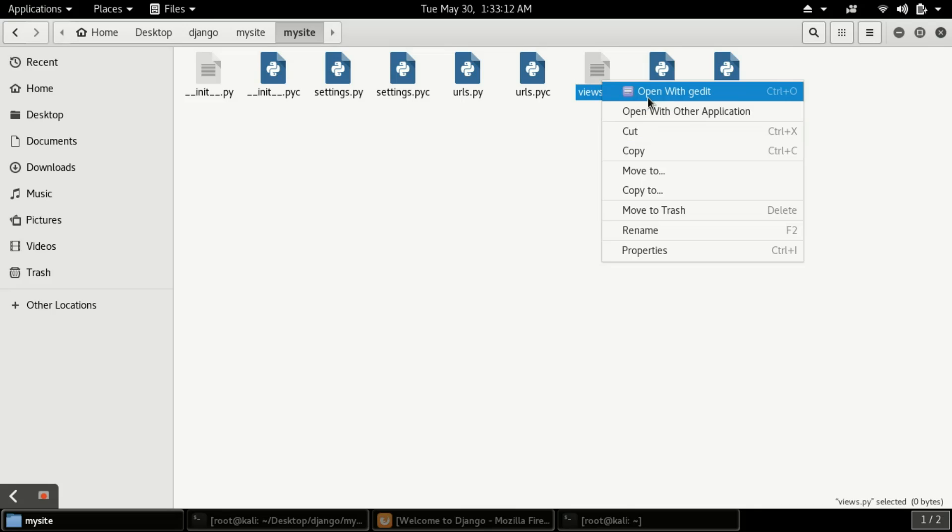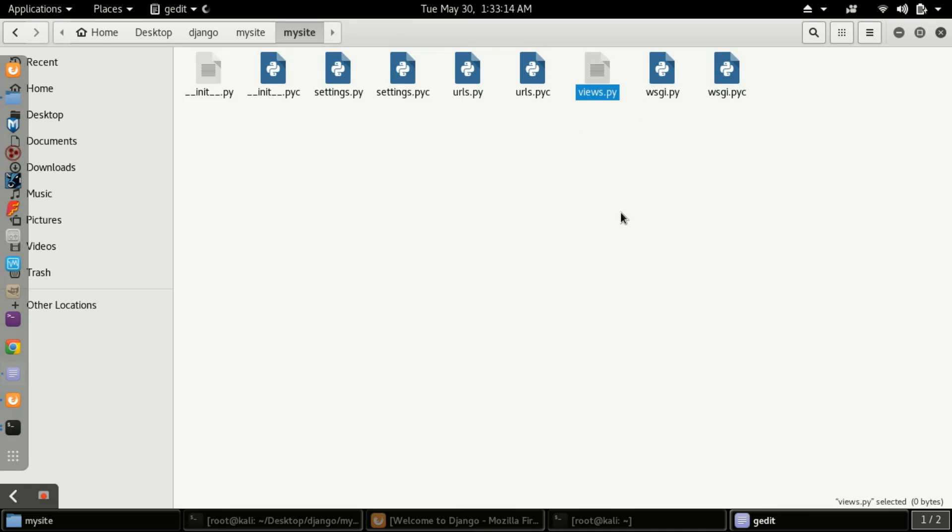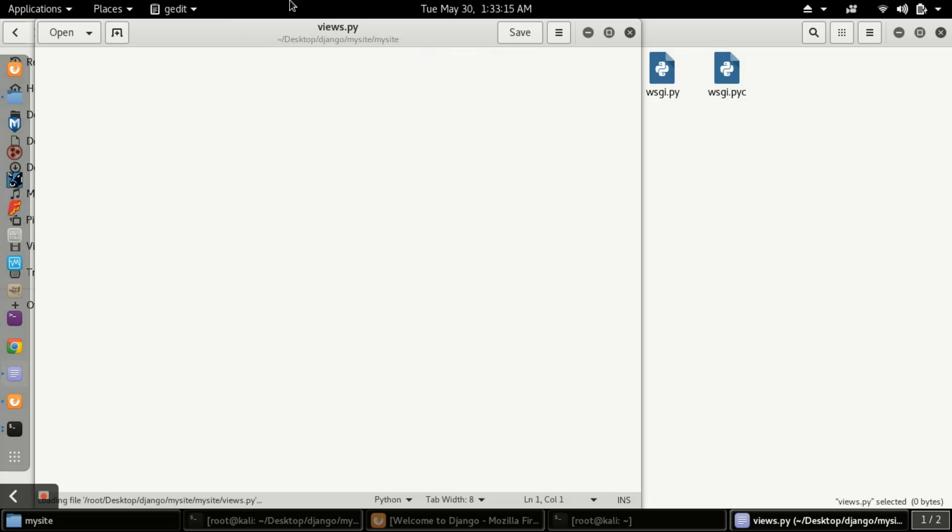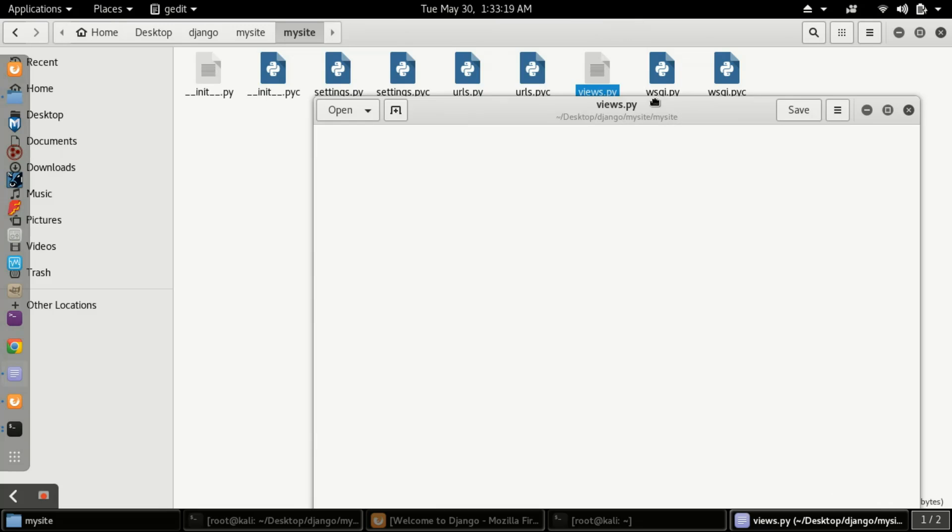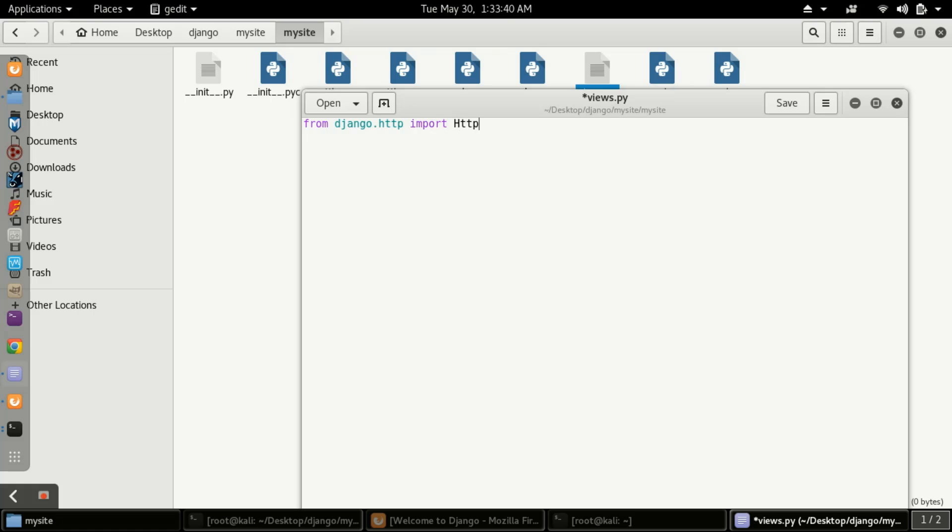After creating views.py using the touch command, you have to open it with any text editor. Here you have to type: from django.http import HttpResponse. Be sure about camel casing.